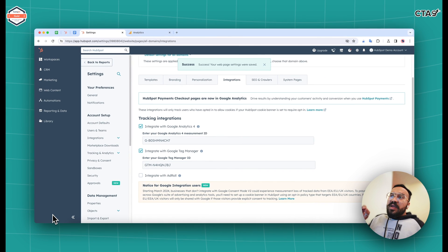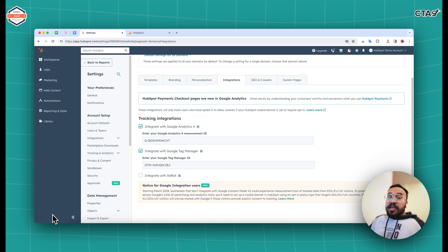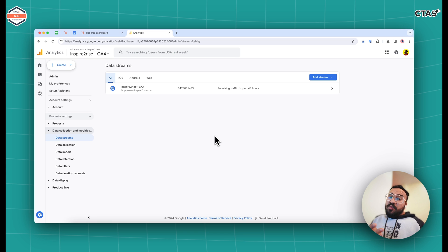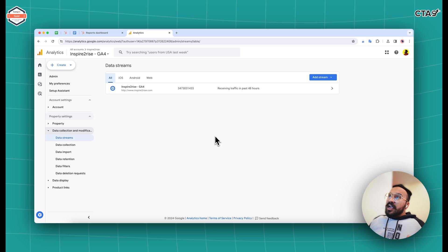Once that is done, just click on save button at the bottom and your job is done. Your entire domain is integrated with this Google Analytics 4 measurement ID. To get started with the second method, which is a little bit more manual and involves code.